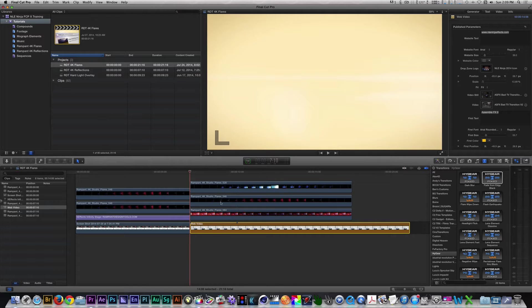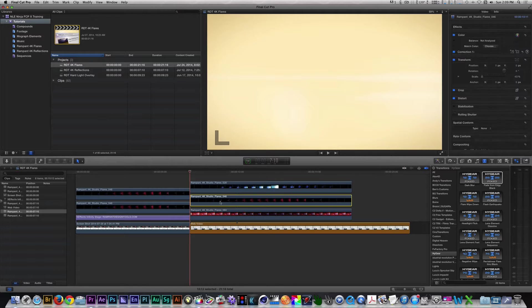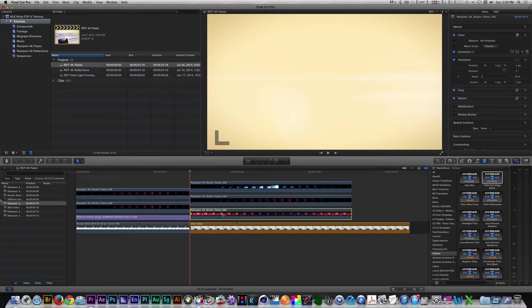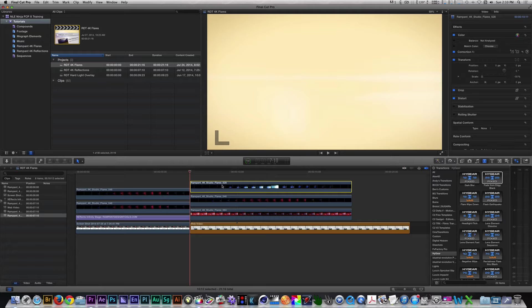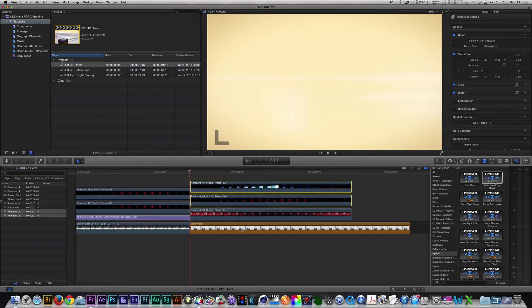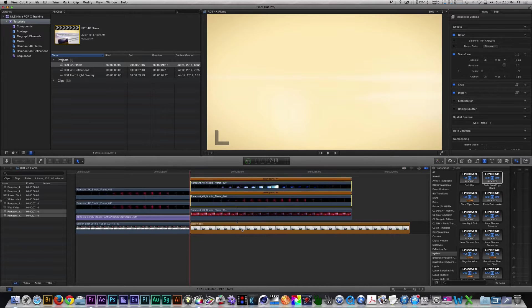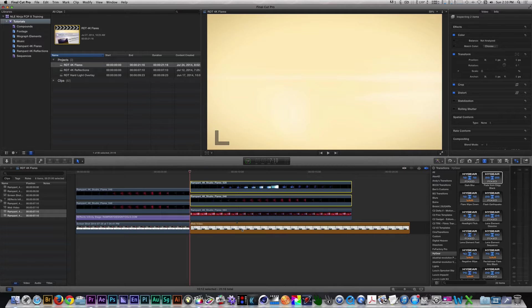I used Studio Flares 046, 064, and 528 to enhance the look of this template. Using a variety of blend modes such as Add, Screen, and Softlight along with retiming some of the flares, they helped enhance the overall presentation of this template.